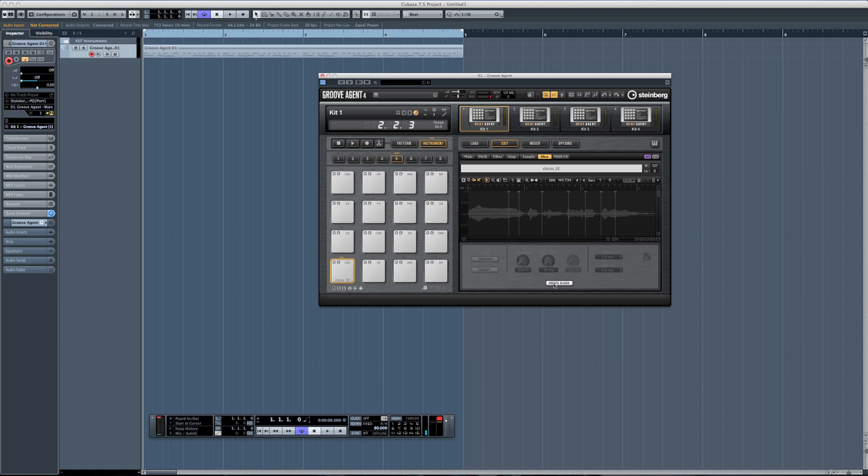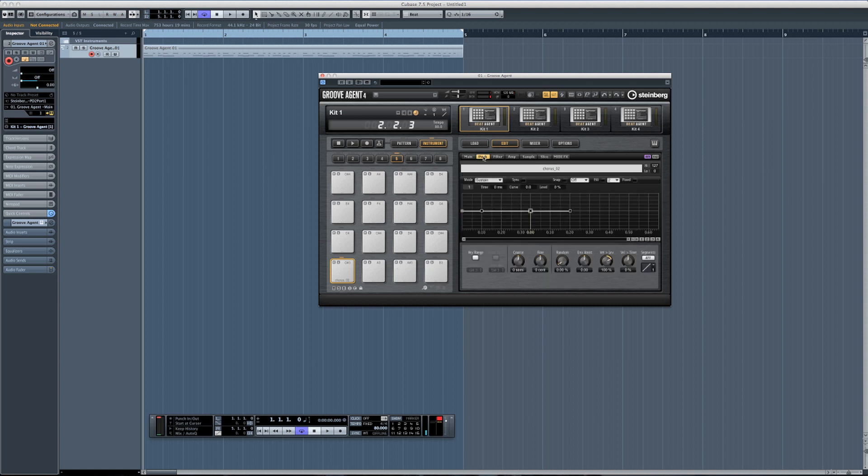Especially if you like chopping up old soul samples or whatnot, this is a very quick way of working. Another cool thing you could do with this vocal sample is go to the pitch and just create a key range and map it all out on multiple pads.